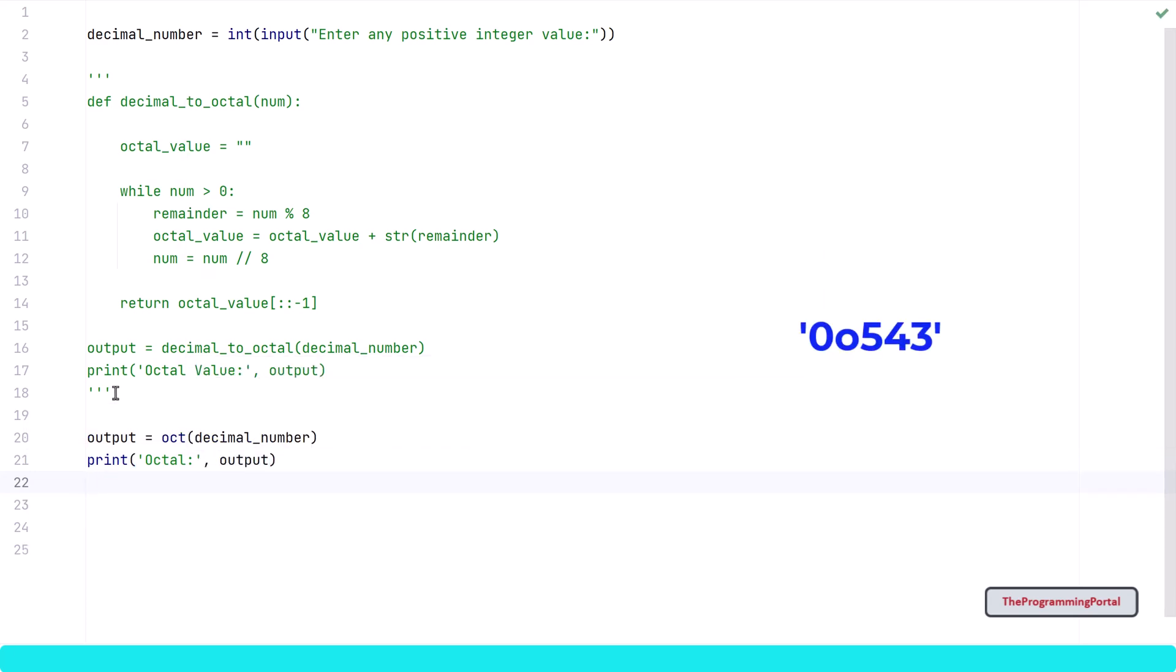Output from the oct function will have two additional characters at the beginning as prefix which represent that result is an octal value. To have the correct output we can slice and remove the first two characters and print the data. So I can slice it.